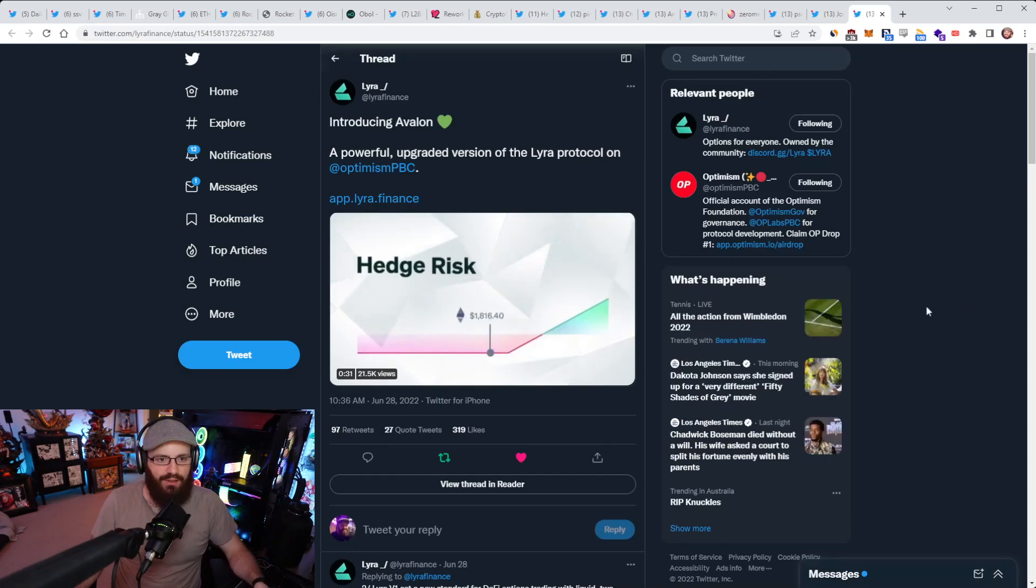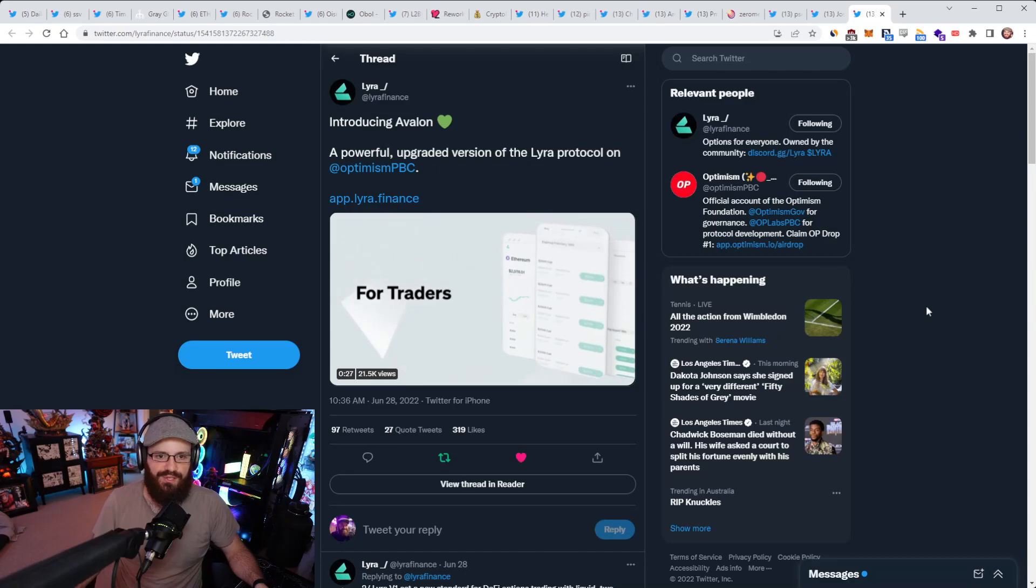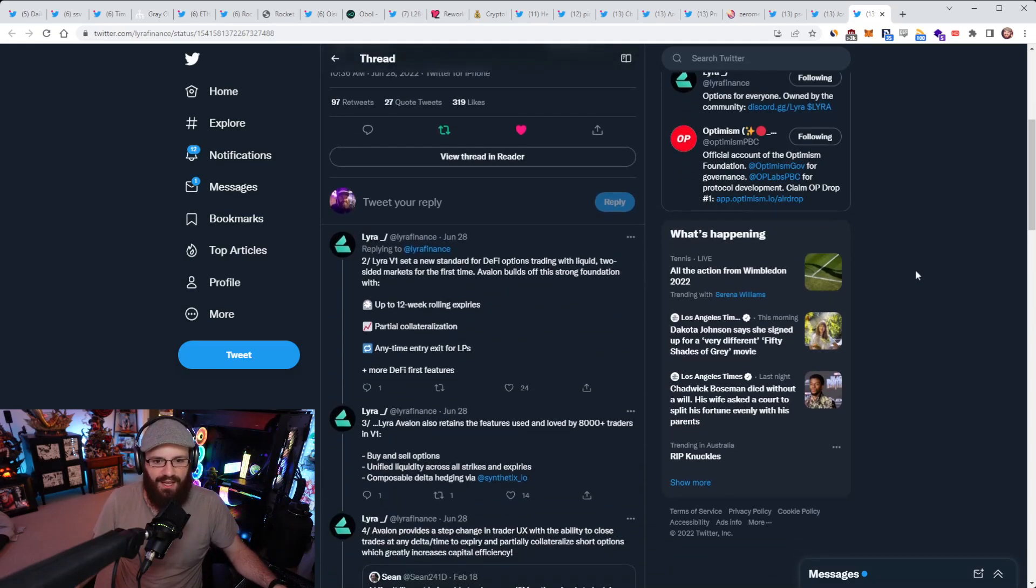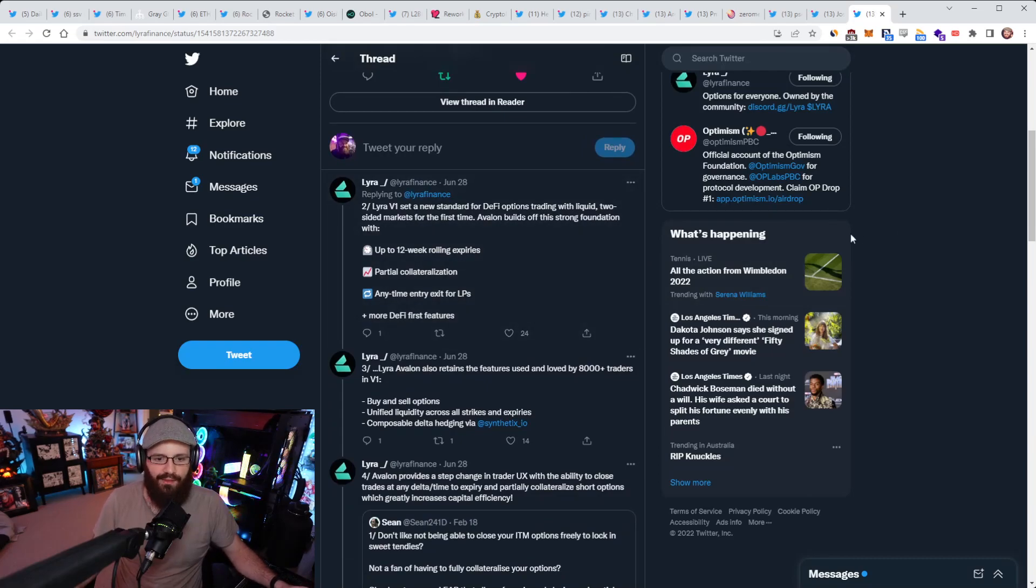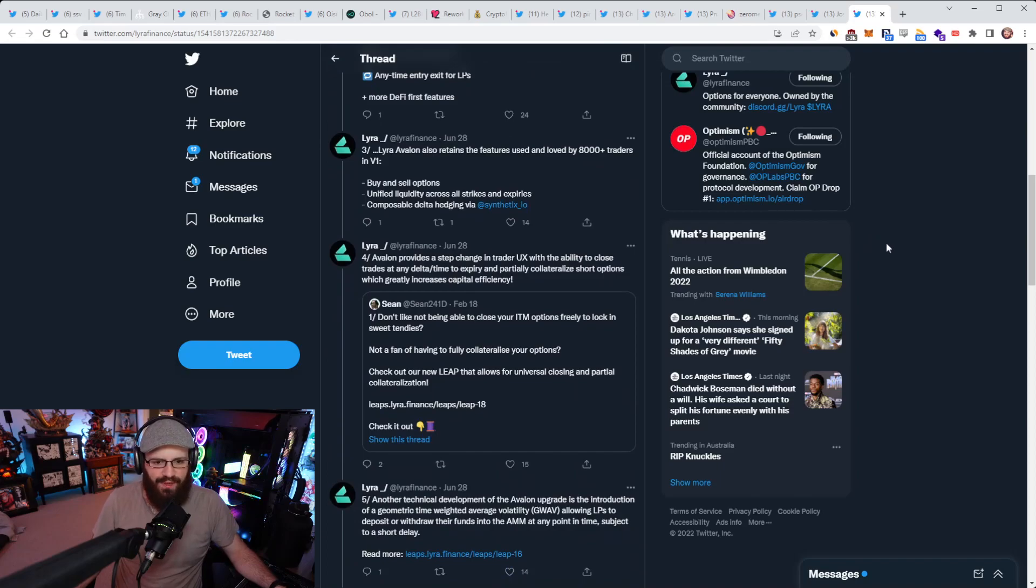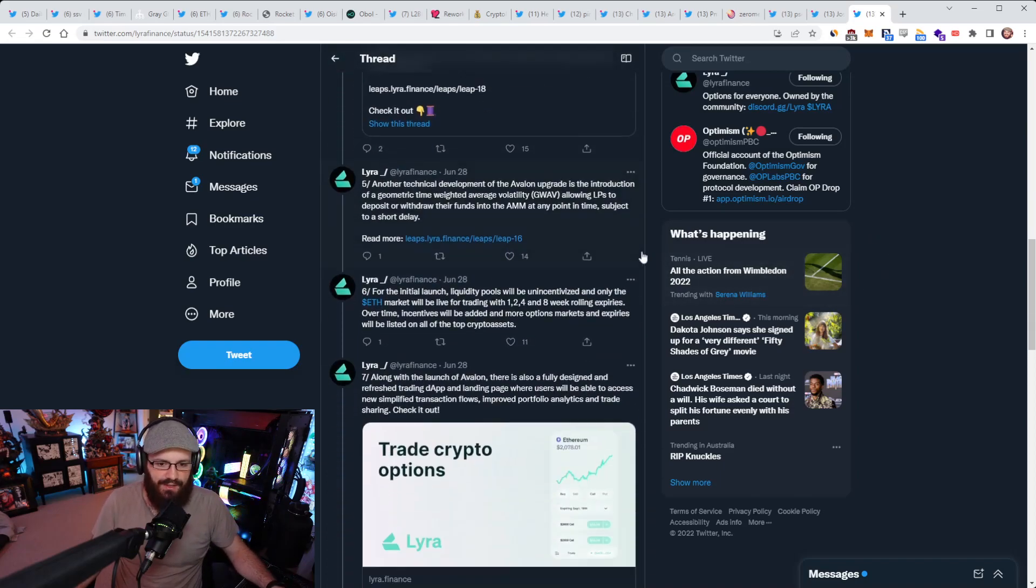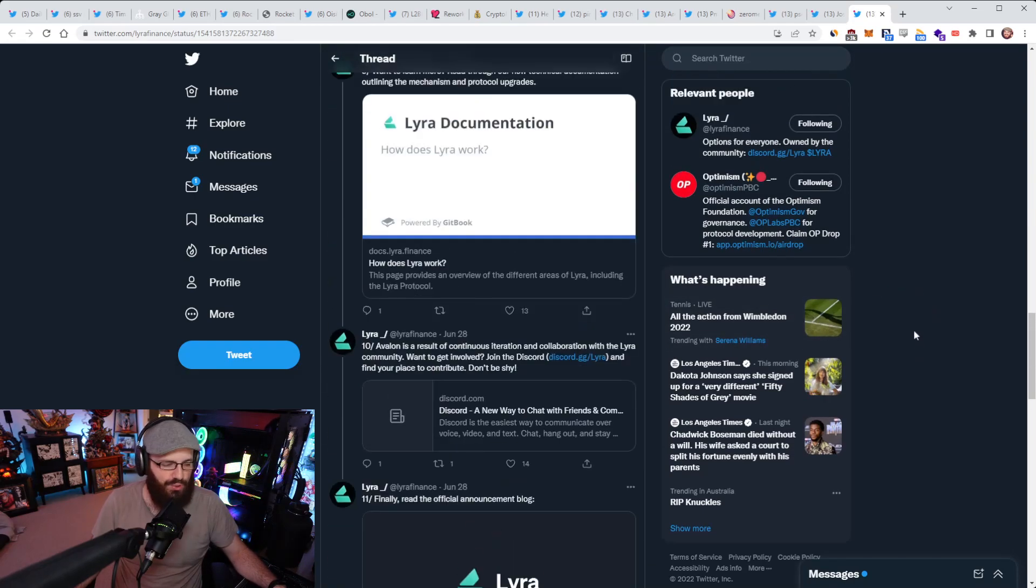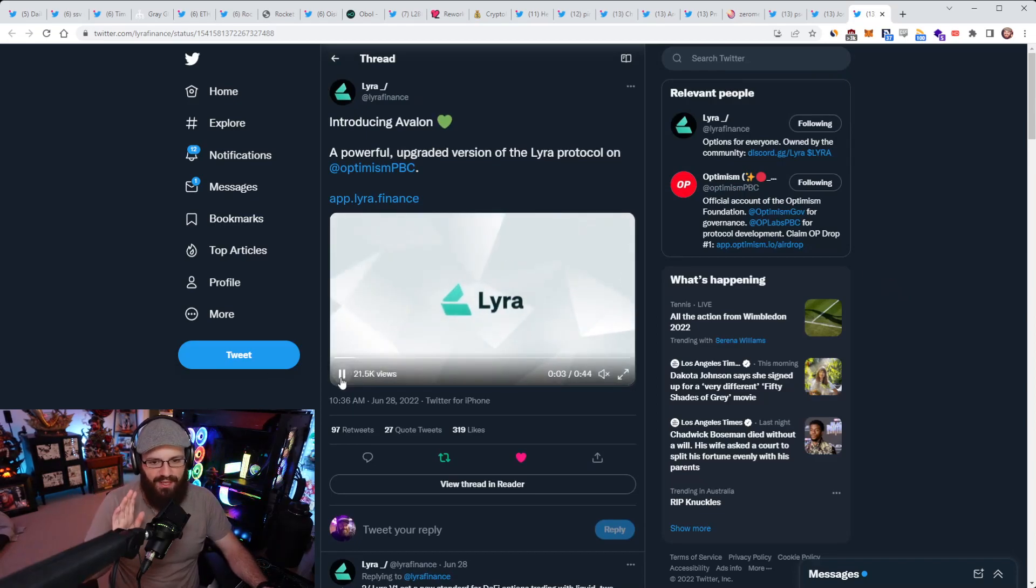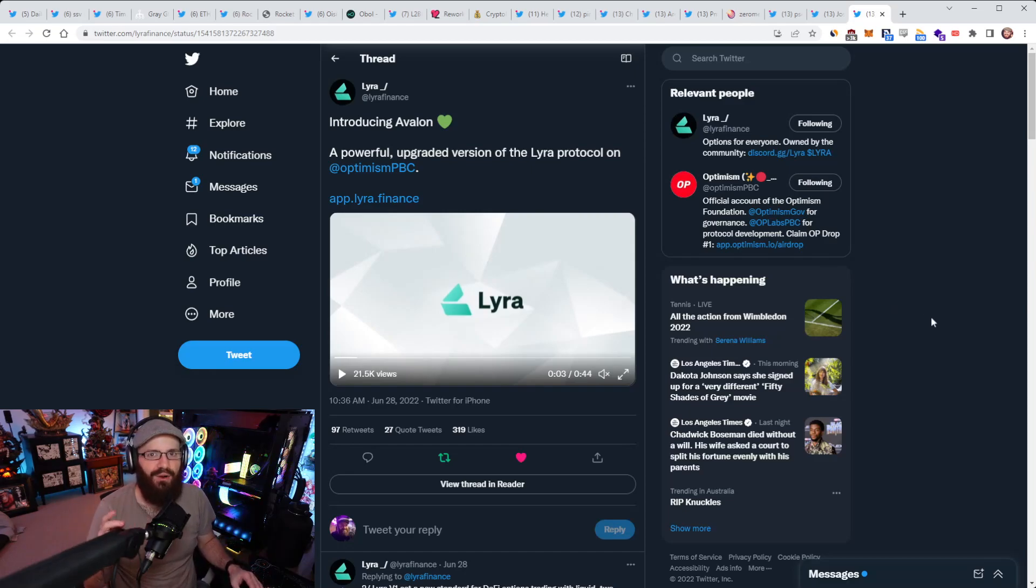And finally here, Lyra Finance has introduced a protocol upgrade called Avalon, which is a powerful upgraded version of Lyra protocol on Optimism here. So Lyra V1 obviously has been out for a while now. And Lyra Avalon will be retaining the features of V1 and also adding a bunch of new features here. So if you want to check out everything that's coming there, you can check out this tweet thread for more information. But I've gone over time here. So that's going to be it for today. Thank you everyone for listening and watching. Be sure to subscribe to the channel if you haven't yet. Give the video a thumbs up, subscribe to the newsletter, join the Discord channel and I'll catch you all tomorrow. Thanks everyone.